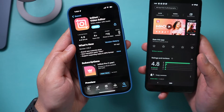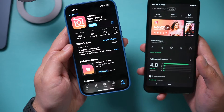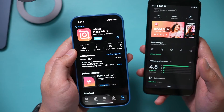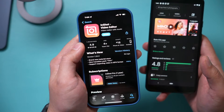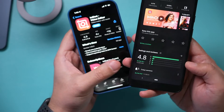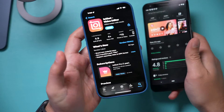InShot Video Editor is one of the easiest to use video editing apps on the iPhone and Android. It has 1.4 million ratings at 4.9 on iPhone and 4.8 over 12 million reviews on Android. In this video I want to show you exactly how to use InShot Video Editor to edit videos completely on your phone and completely for free.